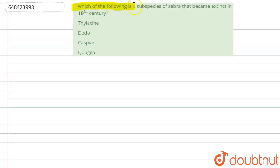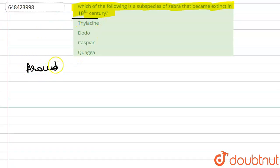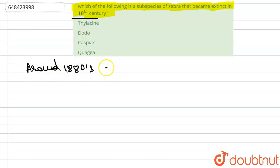The question says: which of the following is a subspecies of zebra that became extinct in the 19th century? So in the 19th century, around the 1880s, the zebra subspecies...